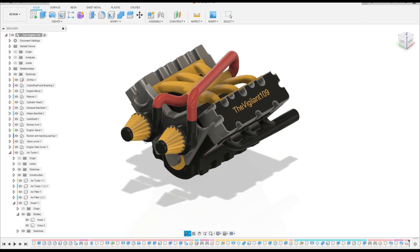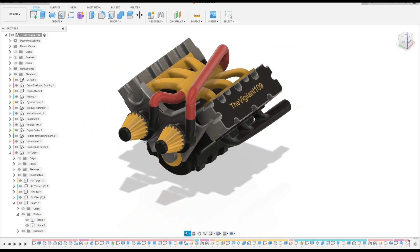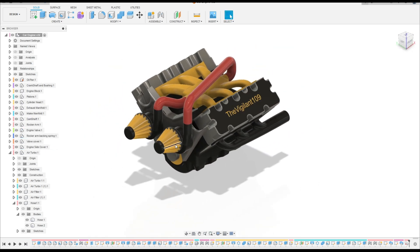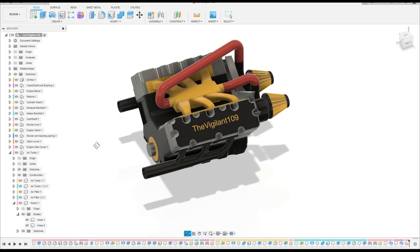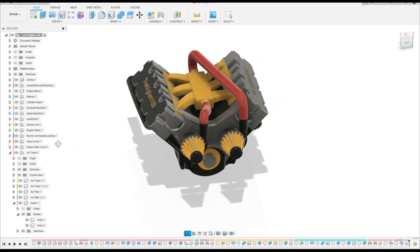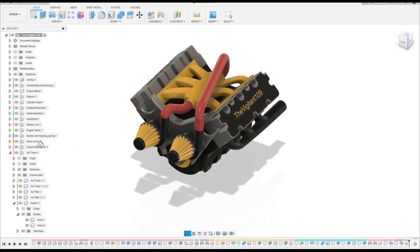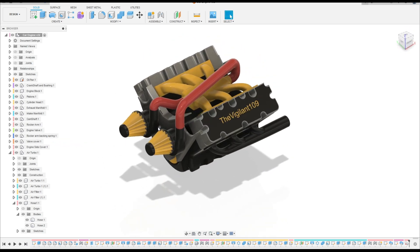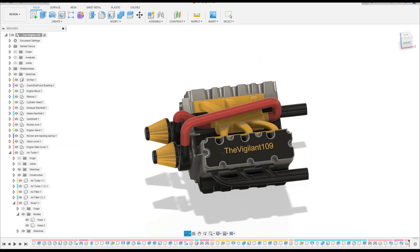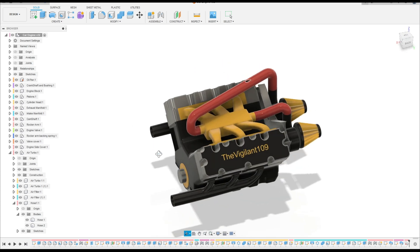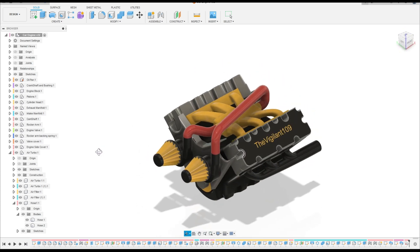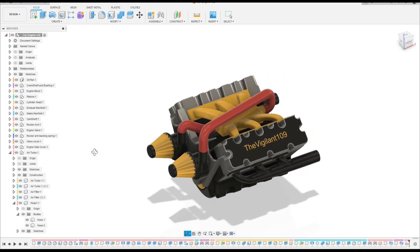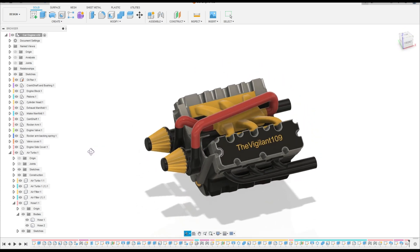Here we finish the exercise — the Car Engine. Thanks for watching and subscribe to my channel for more tutorials. Bye bye, see you in the next video.